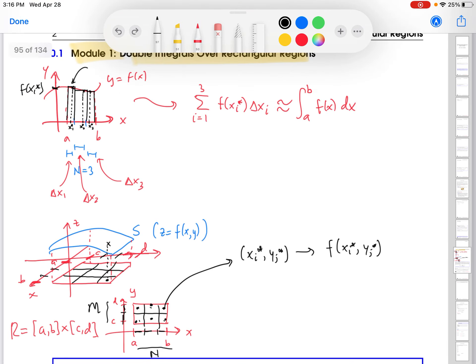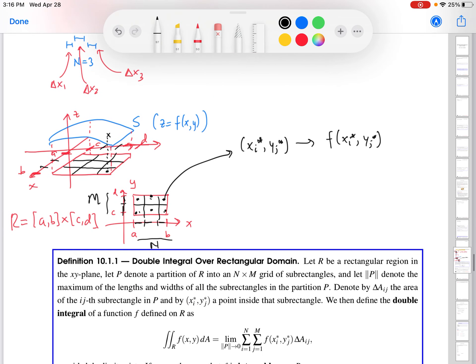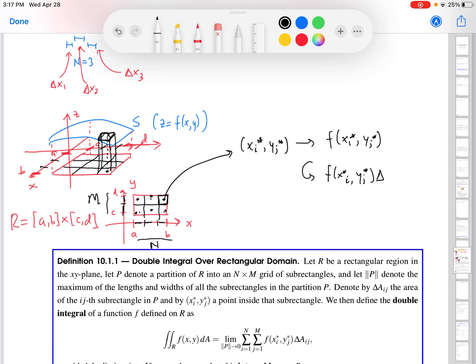Just like we generated rectangles up above, here we generate a rectanguloid — we go up to the function and draw a box that has f of x-star, y-star as its height and the area of the sub-rectangle as its base. That gives us a volume: the height of the rectanguloid times the small area delta A sub ij — that is the area of the base — equals the volume of this rectanguloid.